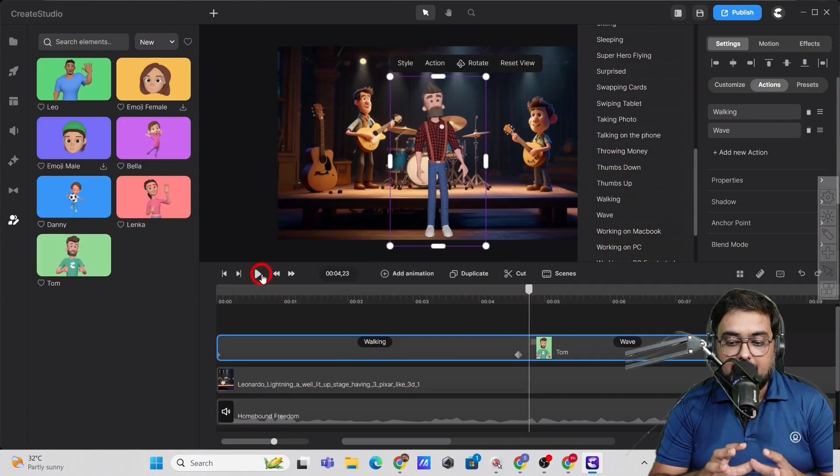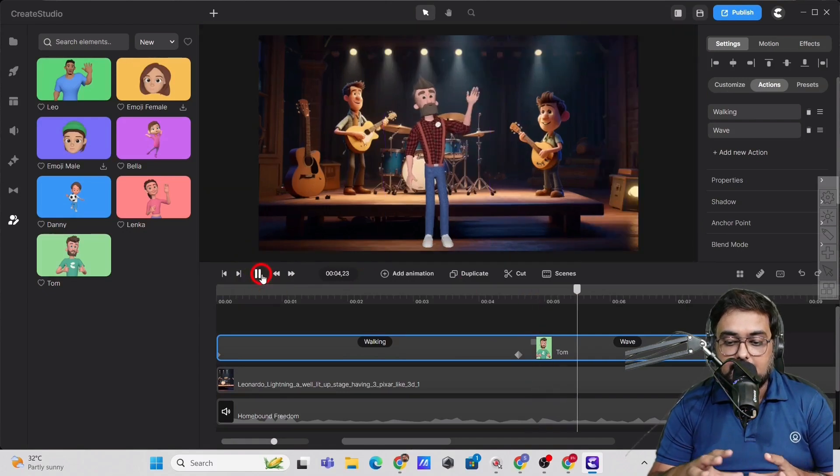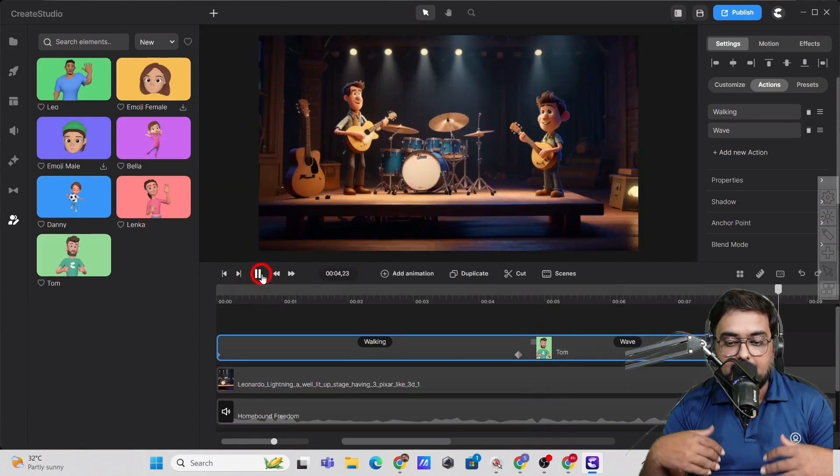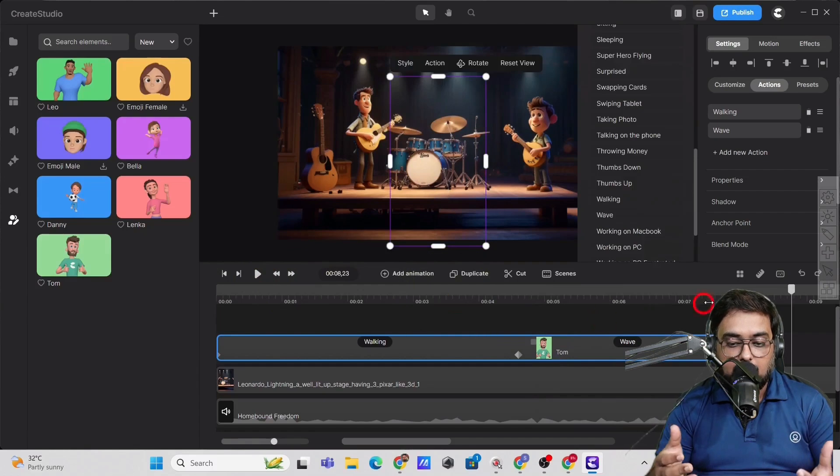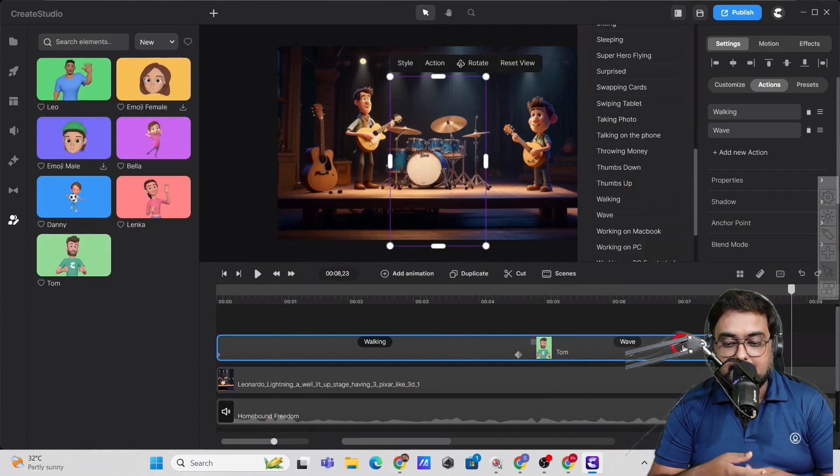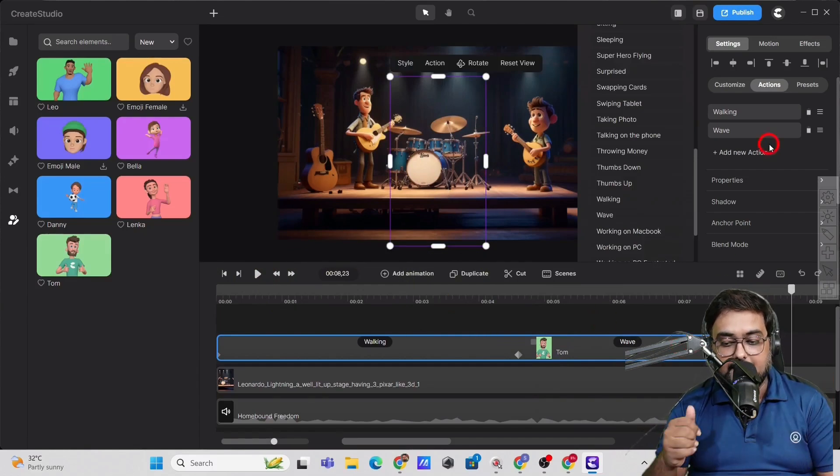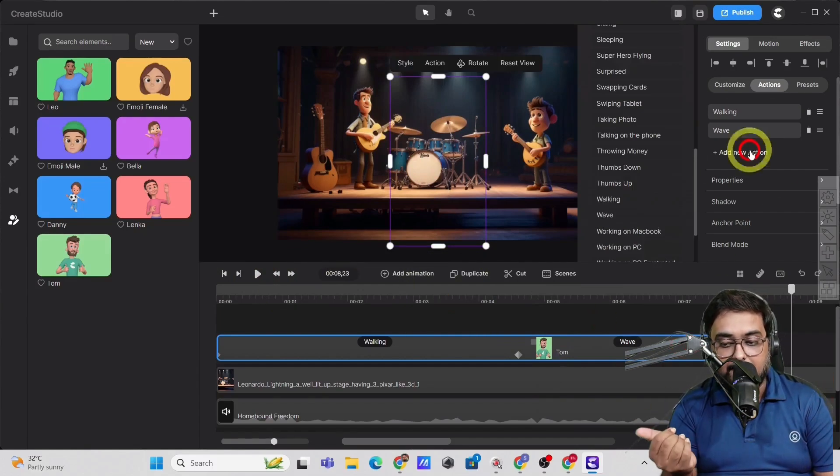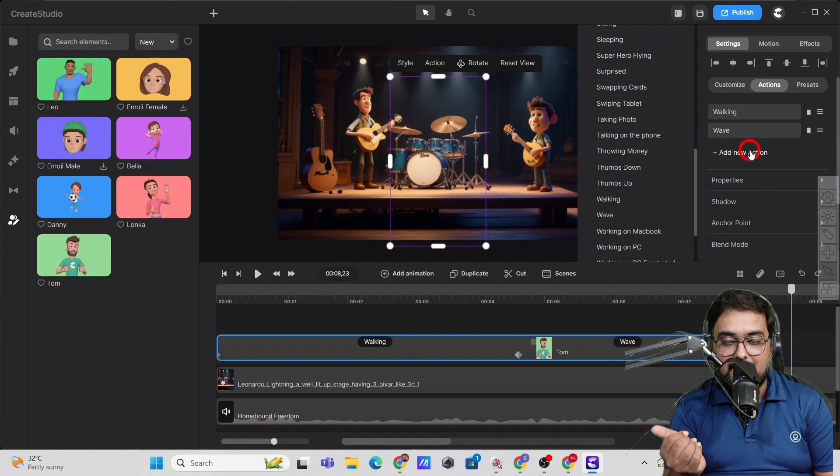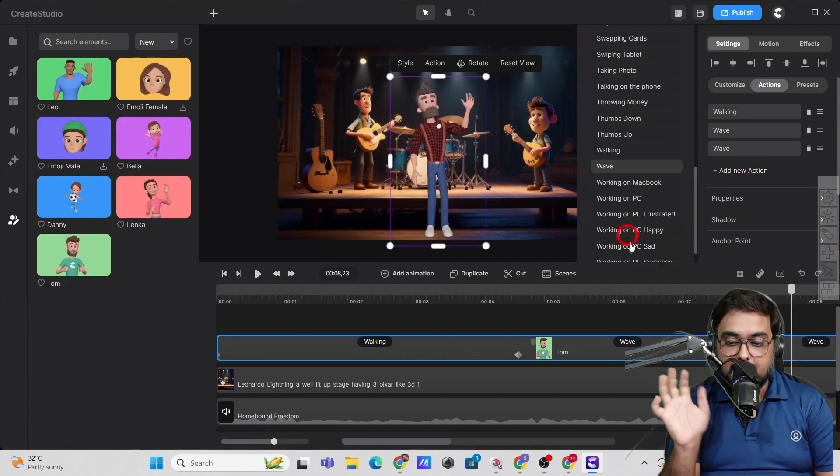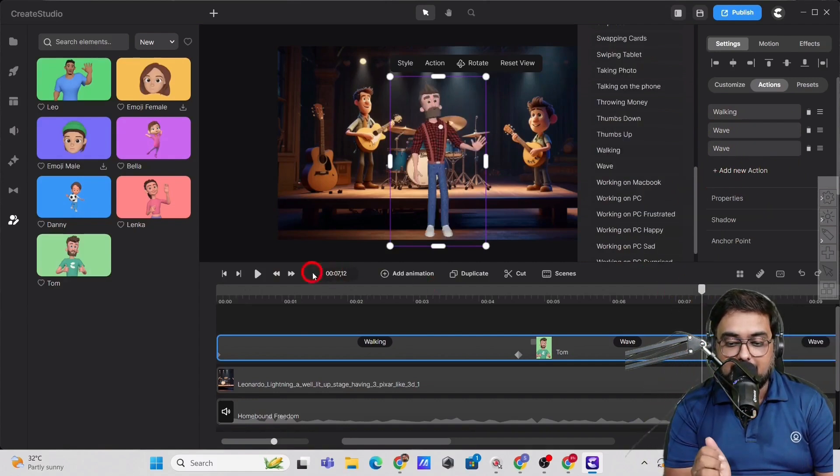So let's give it another two actions like wave, right? And then again, we need to extend this character until the music is playing. So let's again give a wave action to it so that it waves to its audience while the music is going on. So we have done that. Now let's play this.